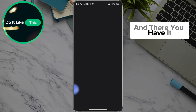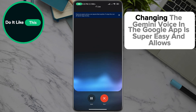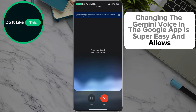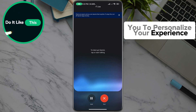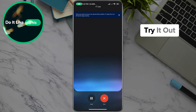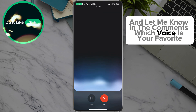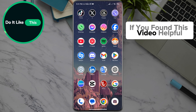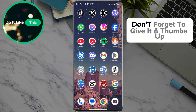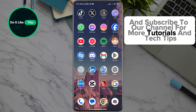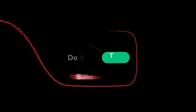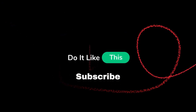And there you have it. Changing the Gemini voice in the Google app is super easy and allows you to personalize your experience. Try it out and let me know in the comments which voice is your favorite. If you found this video helpful, don't forget to give it a thumbs up and subscribe to our channel for more tutorials and tech tips. Thanks for watching and see you in the next one.